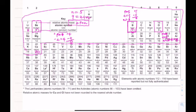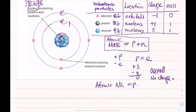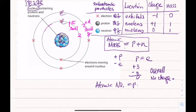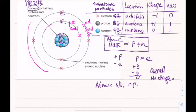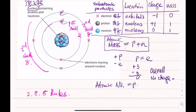The rule for filling shells is called the 2,8,8 rule: the first shell can hold a maximum of two electrons, the second shell can hold a maximum of eight electrons, the third shell a maximum of eight, and any remaining electrons fill the fourth shell.